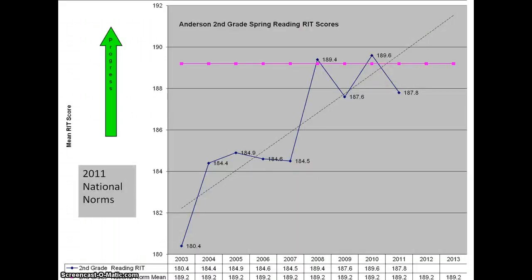Here is the second grade reading spring RIT scores — these are average or mean scores. The 2011 national norm line is shown, and we see the blue line representing our spring scores for our second graders. Twice they've been above the 2011 national norm, in 2008 and also in 2010. But a well-established trend line shows progress in reading for our second graders at Anderson Elementary.